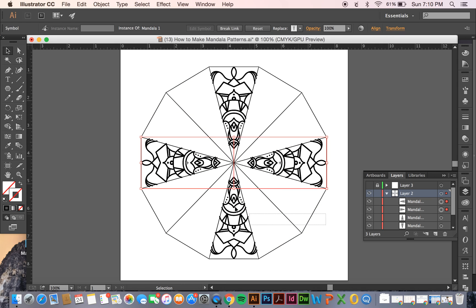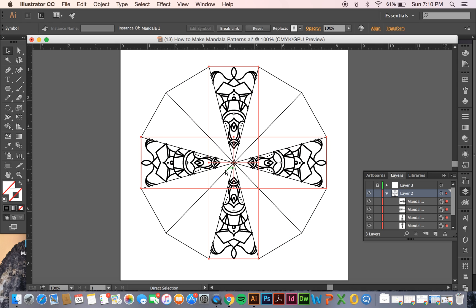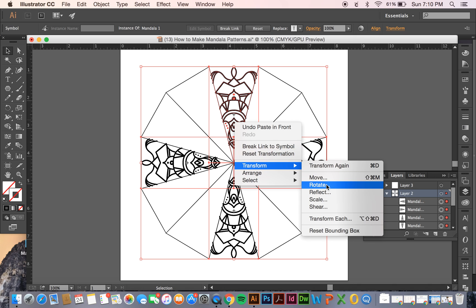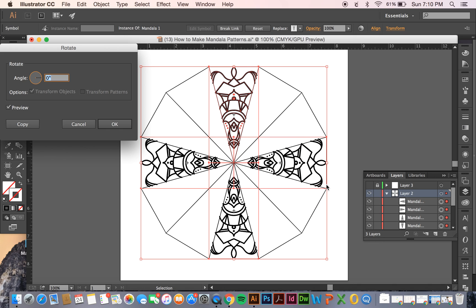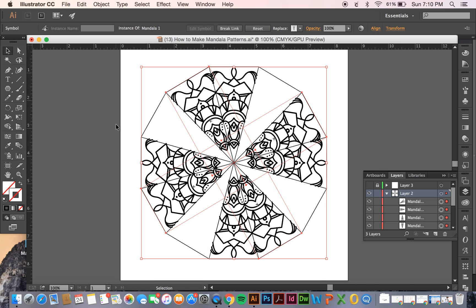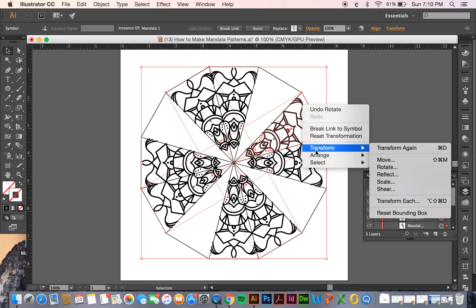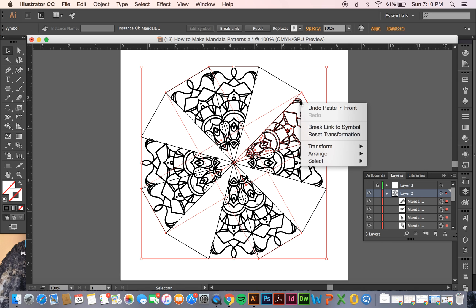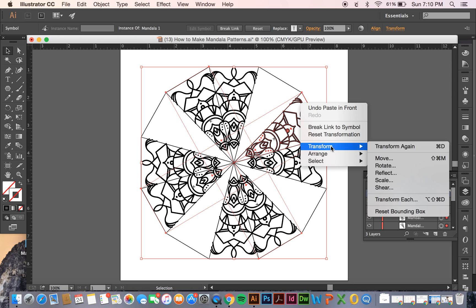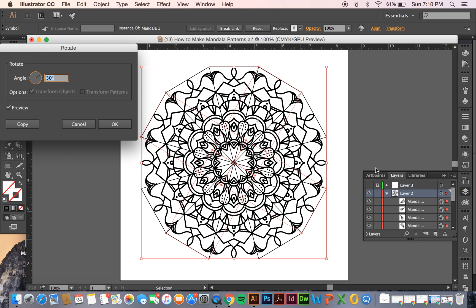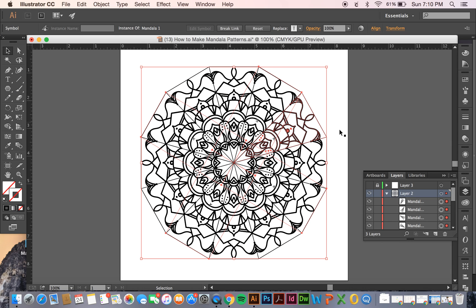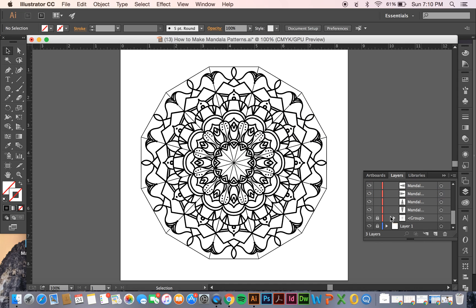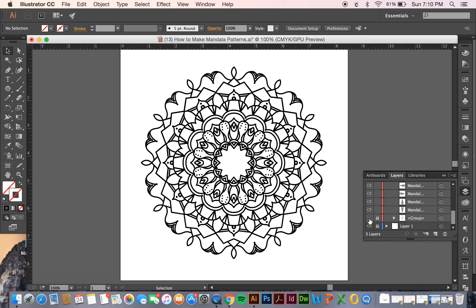All right, once I have these four done I can copy it again, paste in front, and then go to transform, rotate. We're going to rotate it 30 degrees. Click OK and it looks perfect. Do it again. Well, I need to copy and paste in front and then do it again. Rotate 30 degrees. OK. All right, and now we can hide that group that we had as reference and you can see your beautiful pattern.